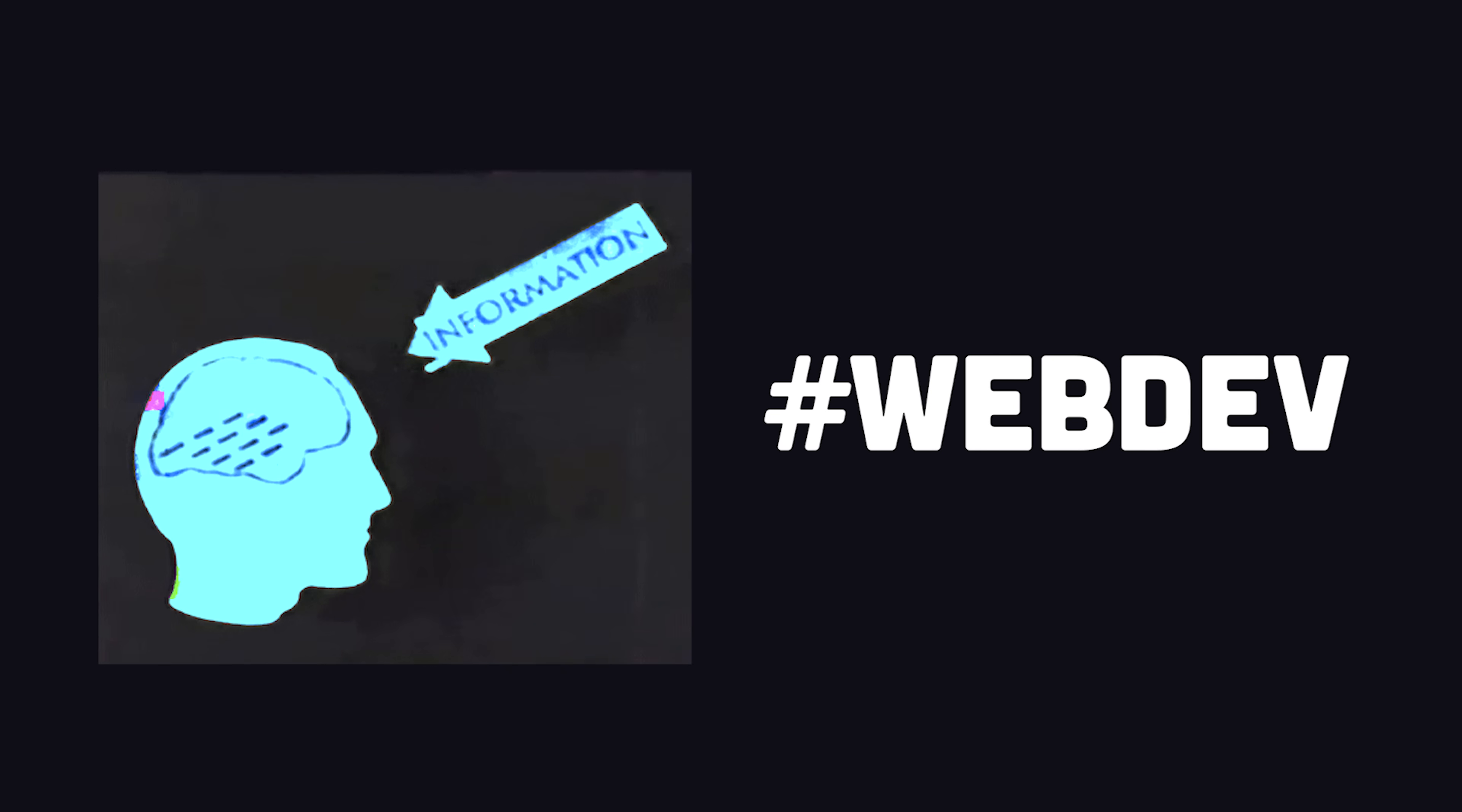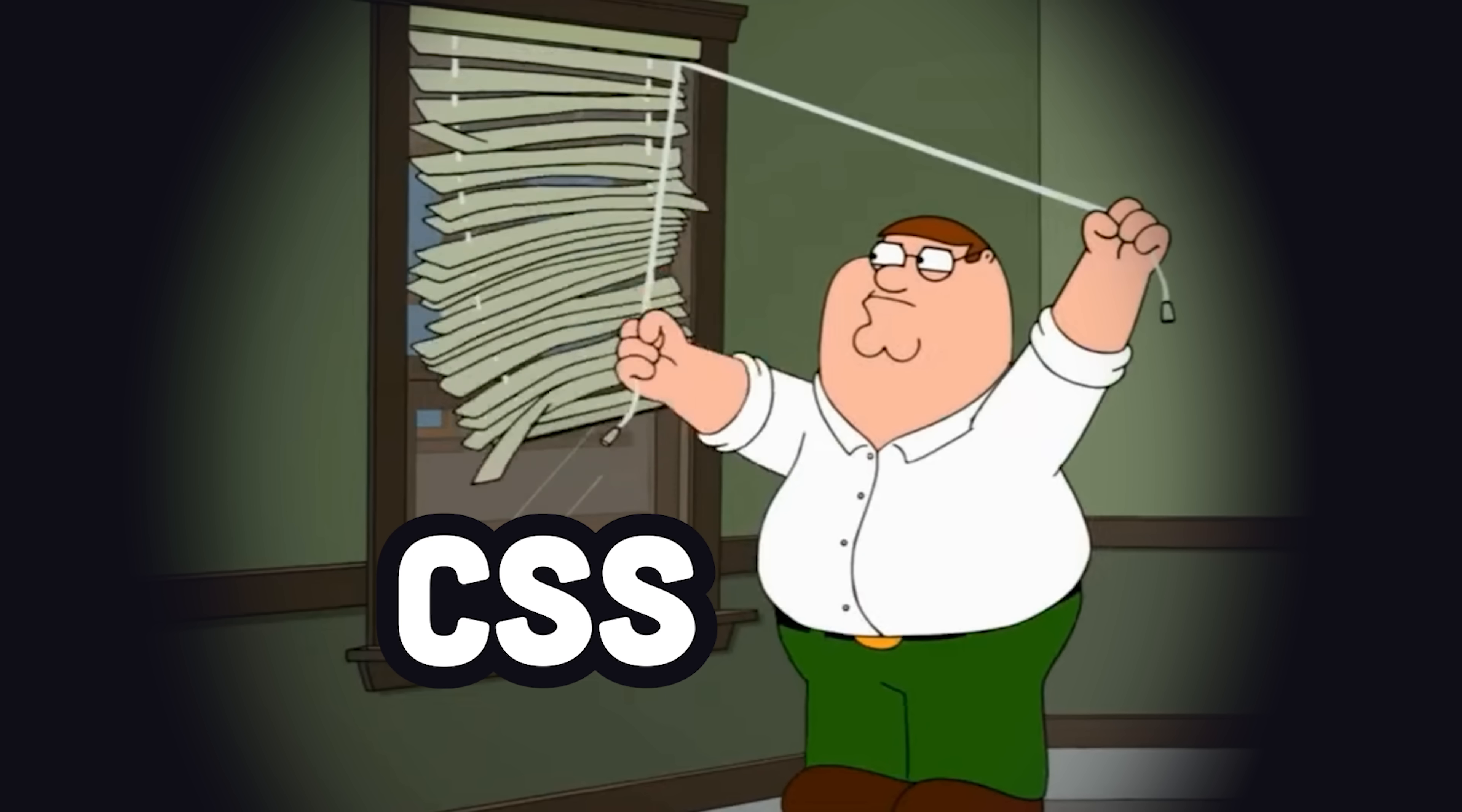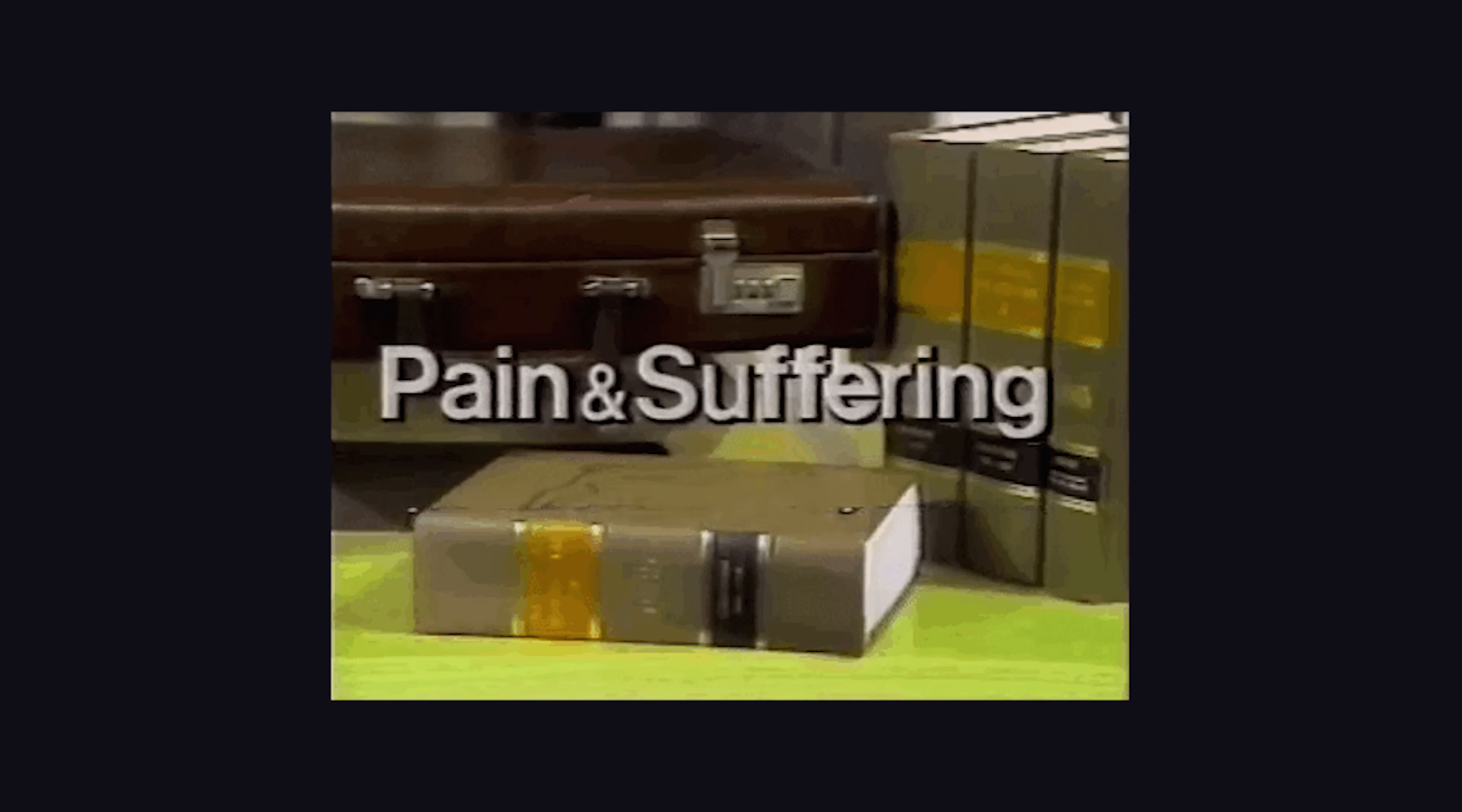When you get started with web development, they say you've got to learn the CSS fundamentals. I agree, but when you get out into the real world, you'll find that one does not just use plain CSS to build an app. It's just too painful.